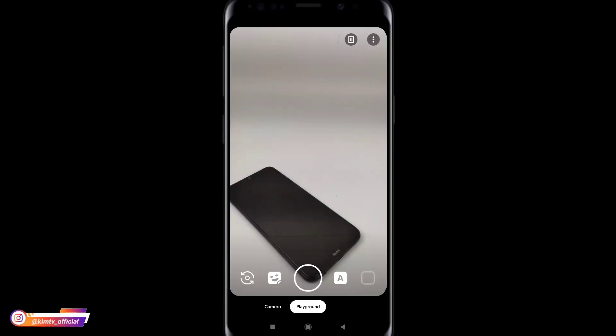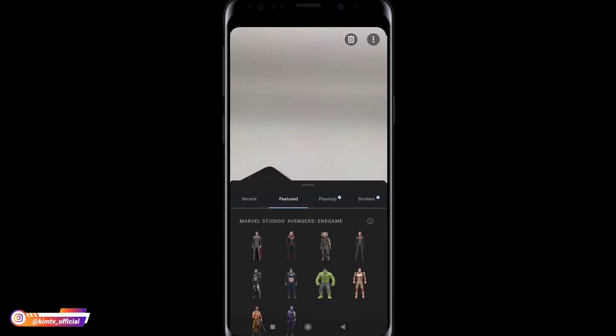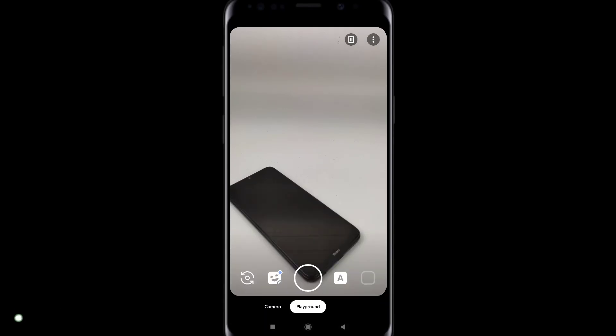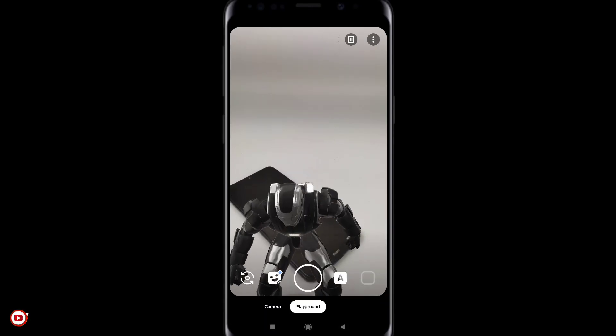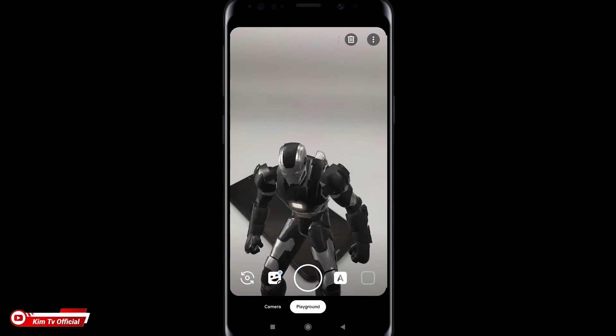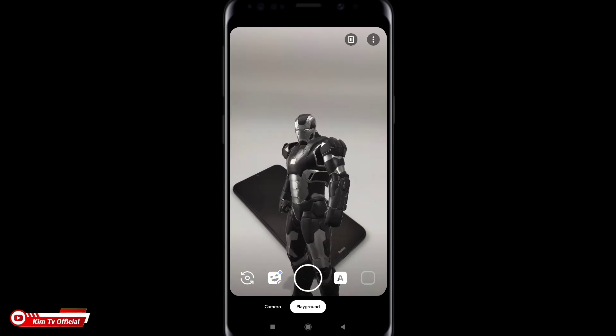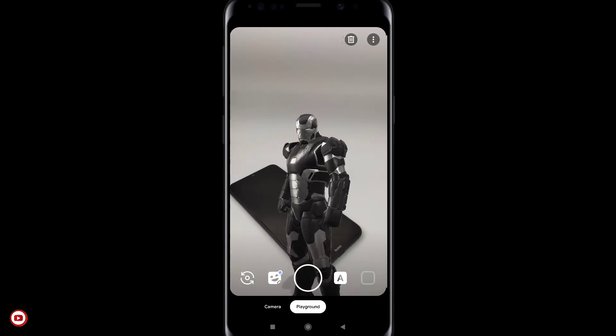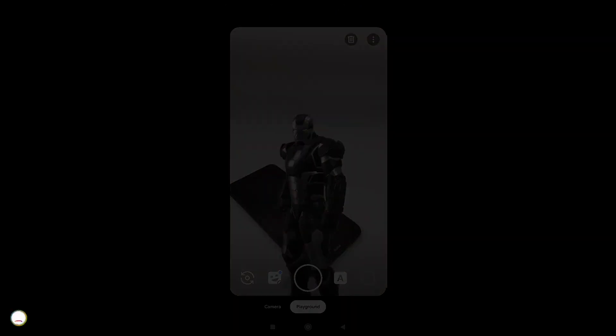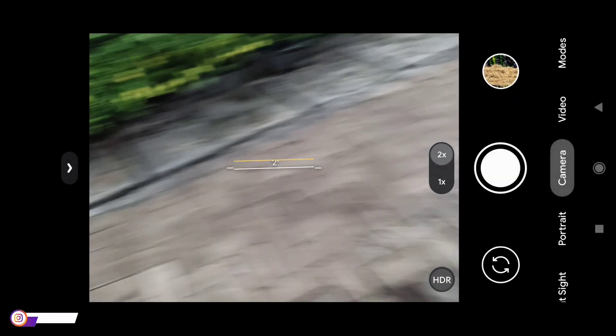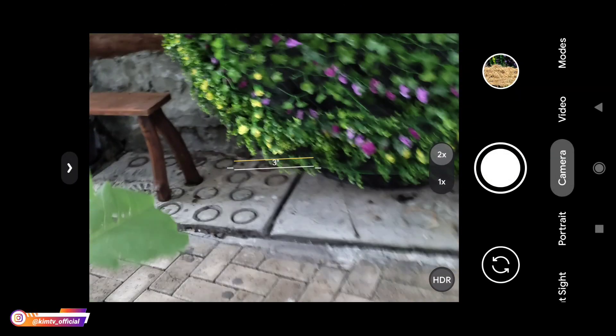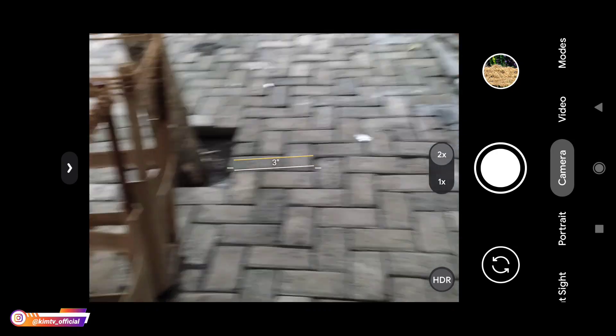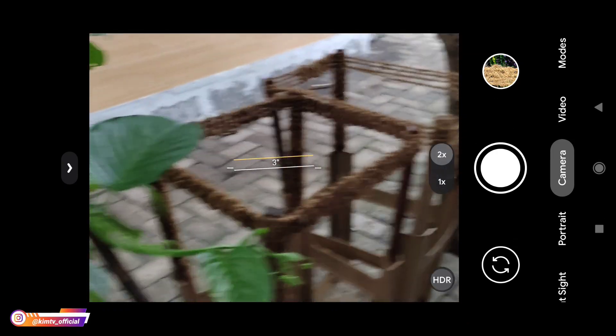Kemudian di mode lainnya ada panorama, photosphere dan juga playground. Nah khusus untuk playground ini dia gak include ya teman-teman. Jadi kalian harus download dan install secara terpisah. Untuk tutorialnya ada di deskripsi. Oke untuk lebih jelasnya langsung kita tes di luar ya teman-teman. Oke untuk selanjutnya langsung kita tes di outdoor ya teman-teman.